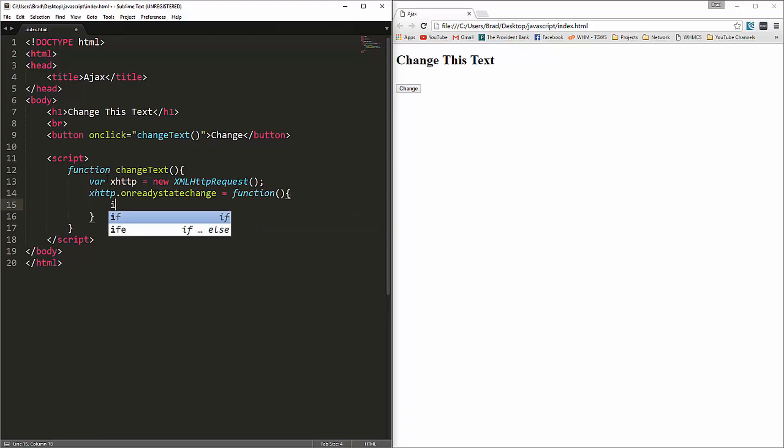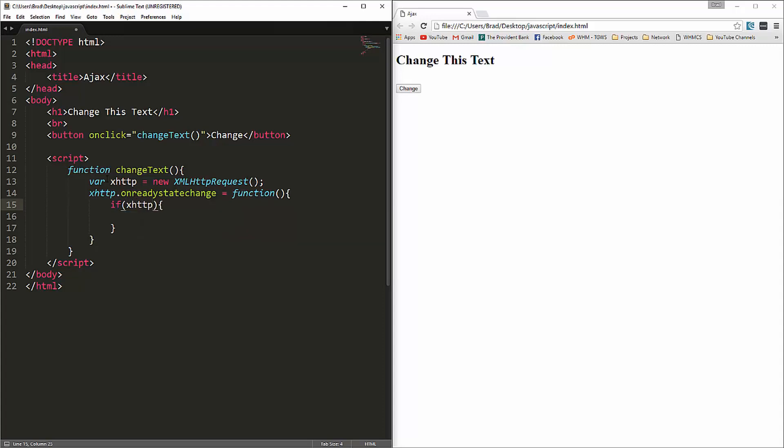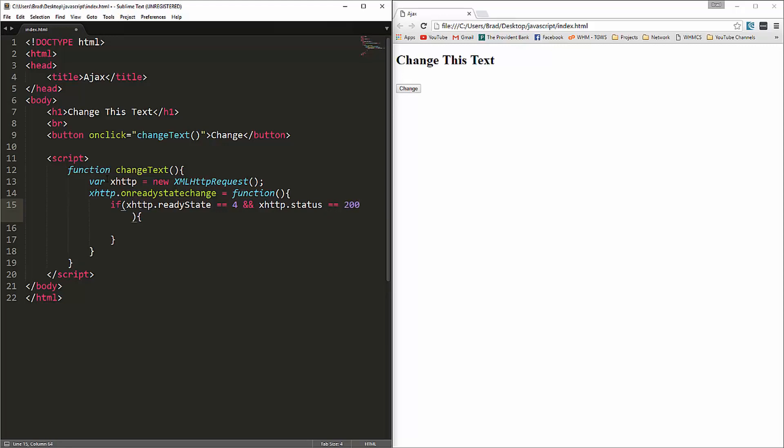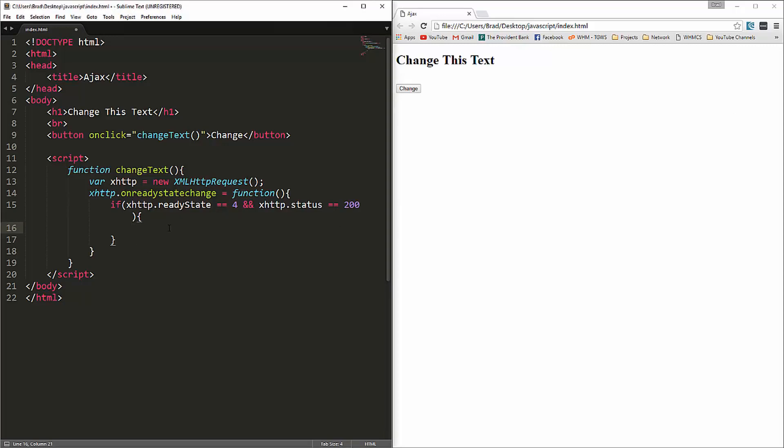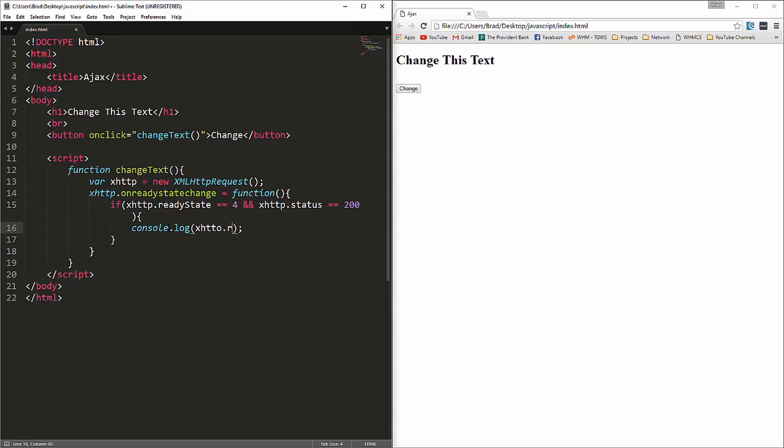And let's set that to function. And then we're going to do an if statement. Remember how it has different states. We want to check to make sure it's ready state is equal to 4. So xhttp.ready state is equal to 4. And we also want to check the status. Remember the status, if everything's okay, should be 200. So we're going to say xhttp.status equals 200. So when that's true, we know that everything's okay. And what we want to do is get the response text.